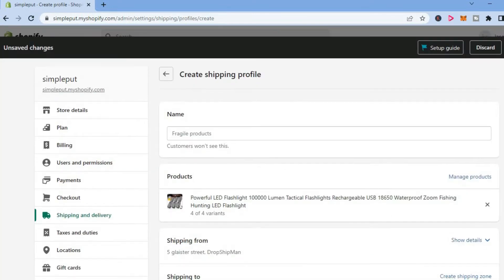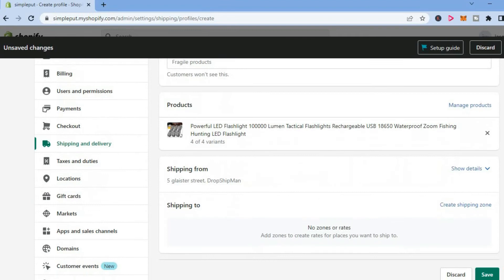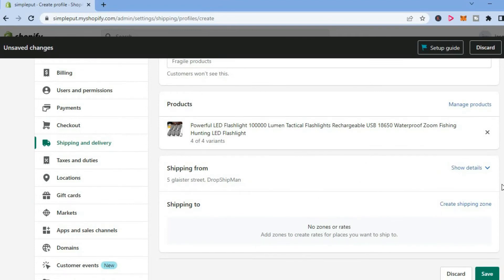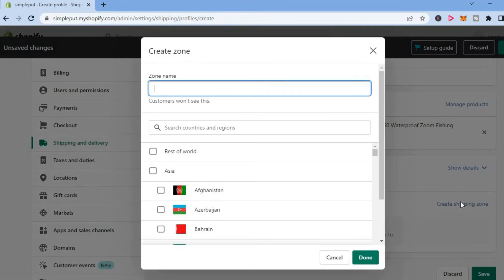After doing that, you're going to scroll down and you'll see the option Create Shipping Zone. You're going to tap on that, and from here you can give it a zone name.